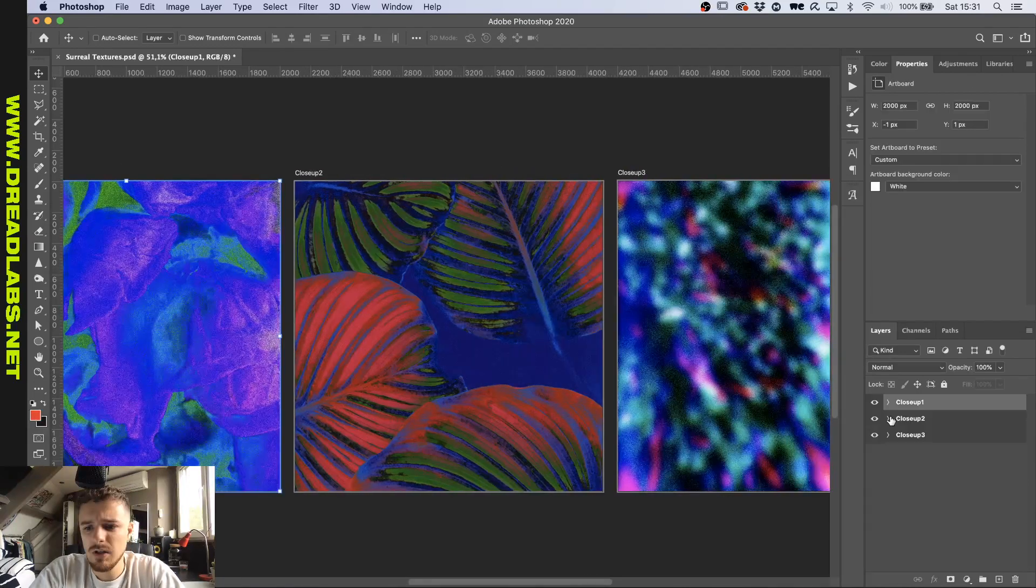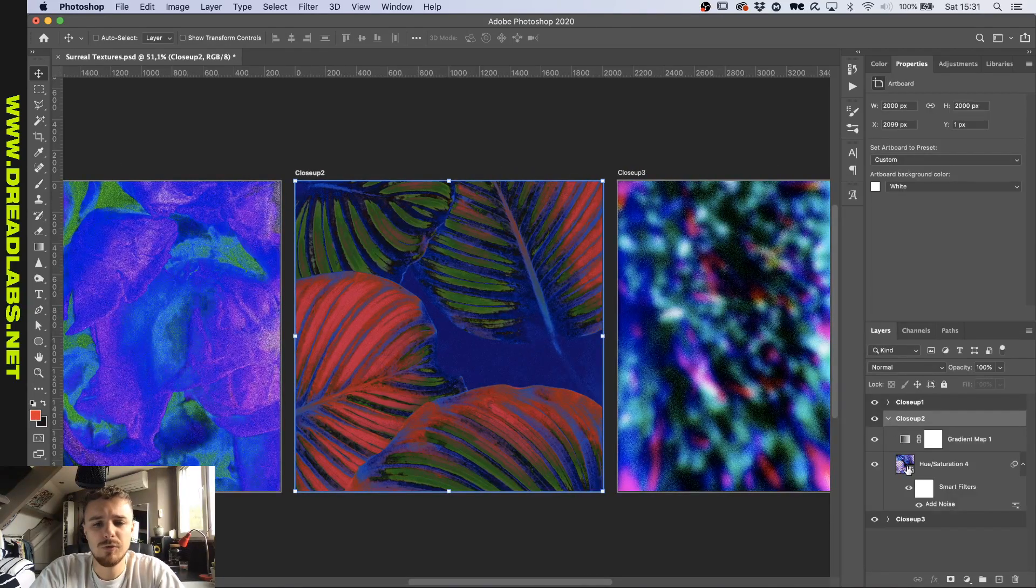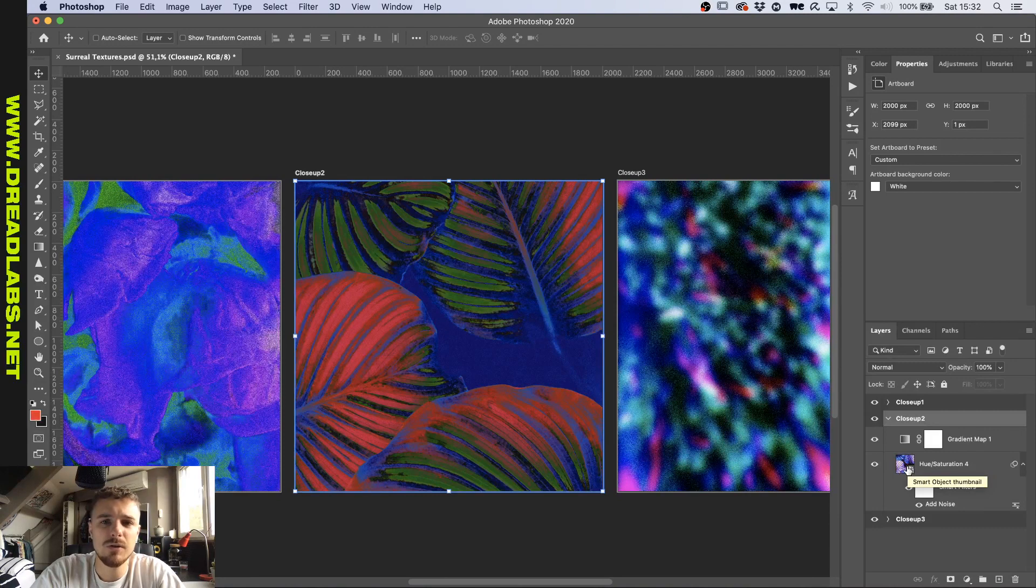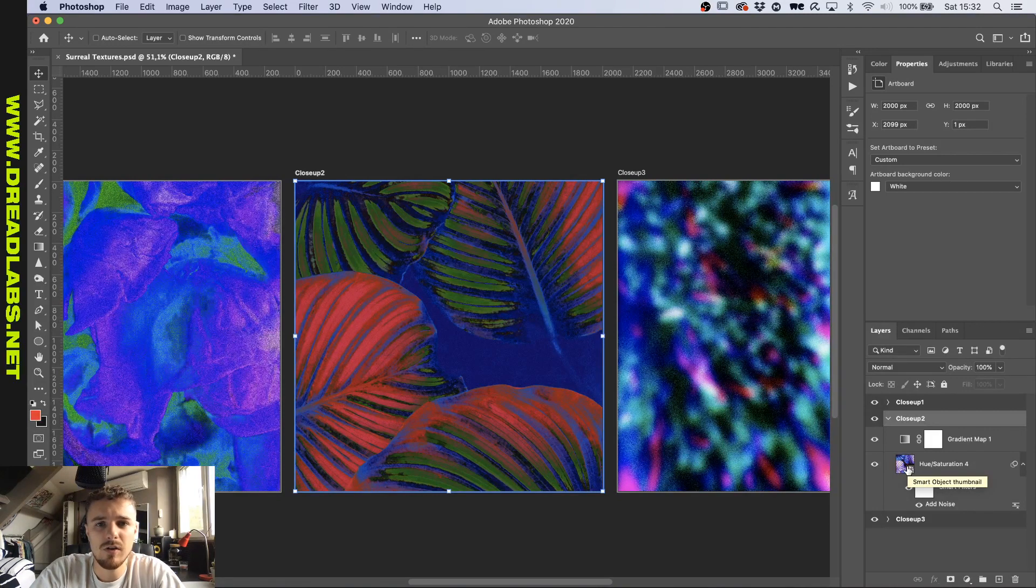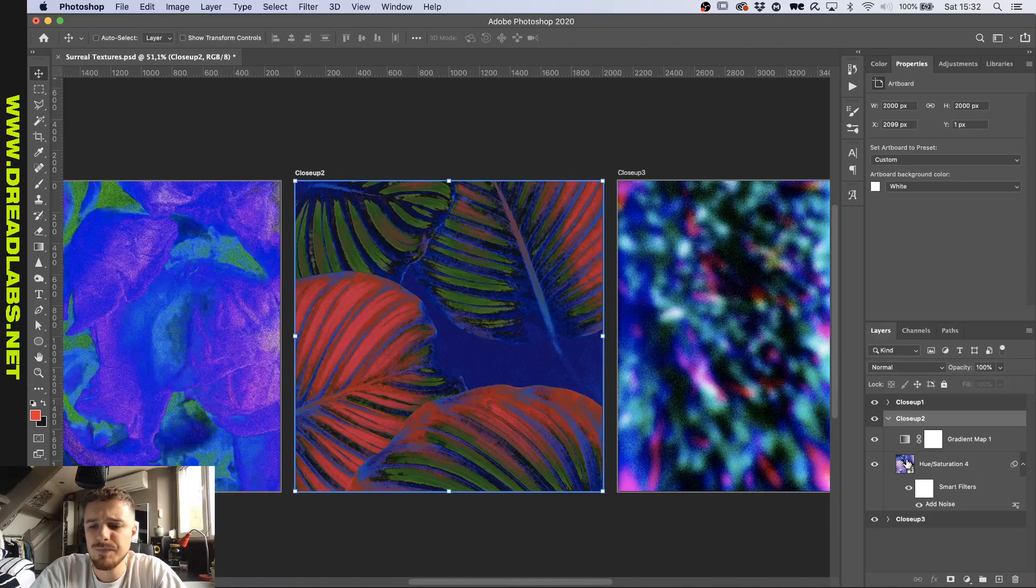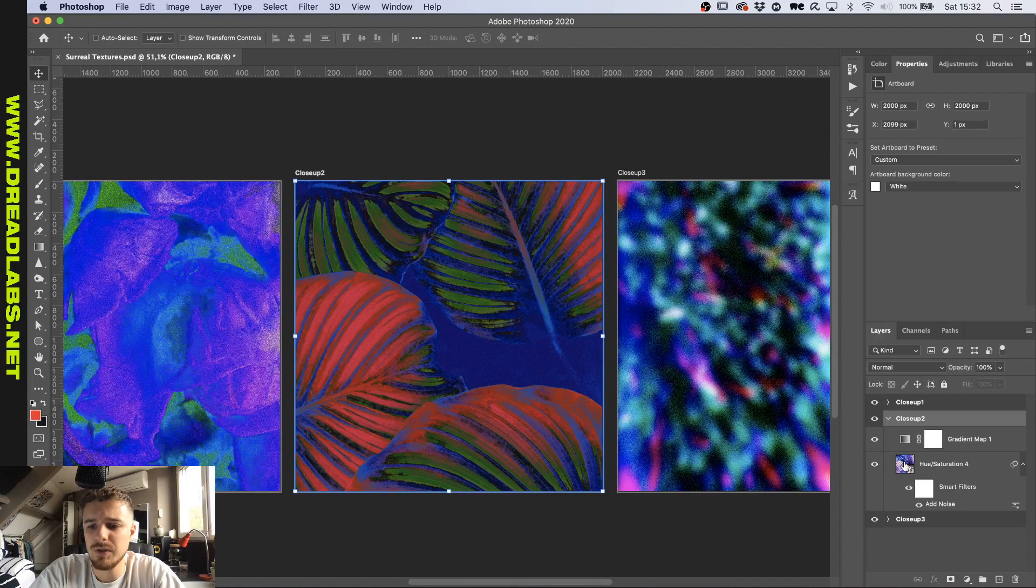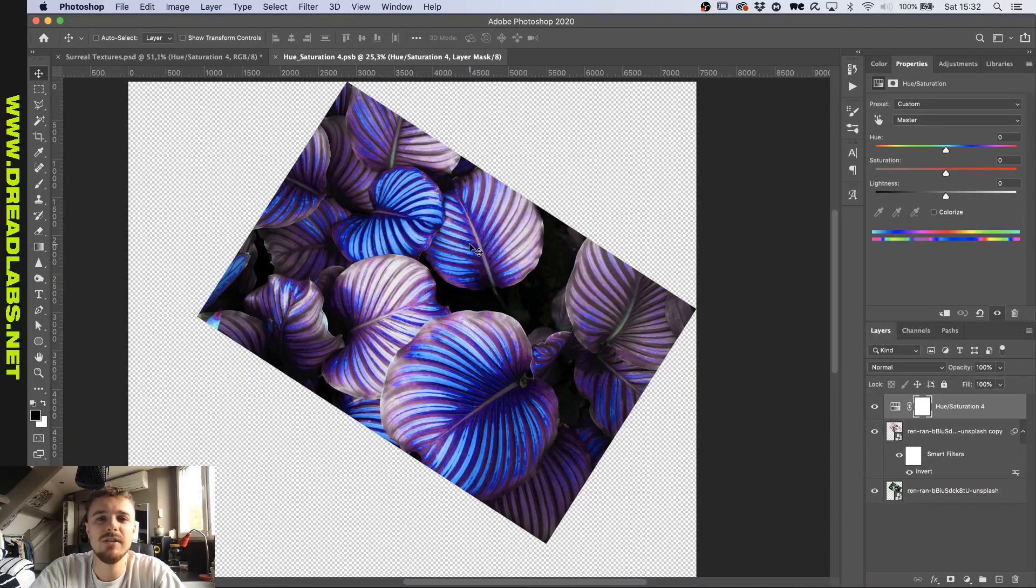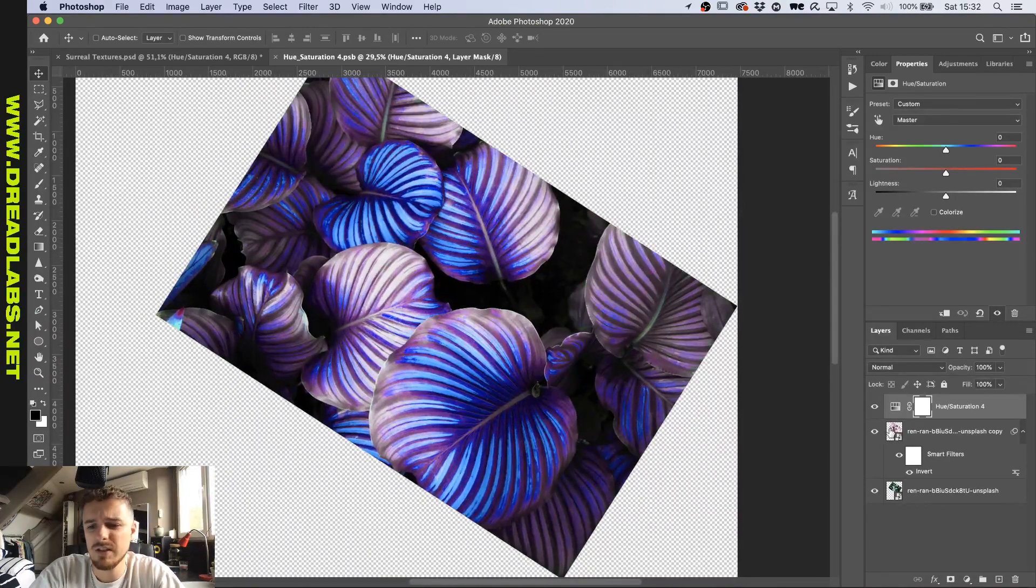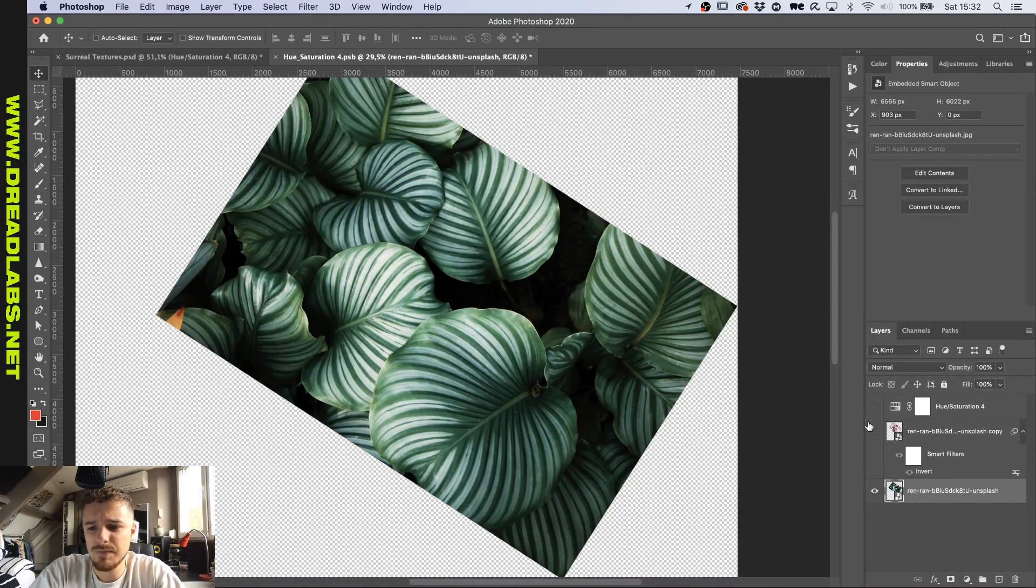On to the next one. So this is just an image that I picked up from Unsplash.com, which is a stock photo website where you can download free stock photos. I'll put a link up in the description. If we dive into this smart object, I haven't cleaned the smart object very well, but no worries about that. So this is the original picture of some leaves.